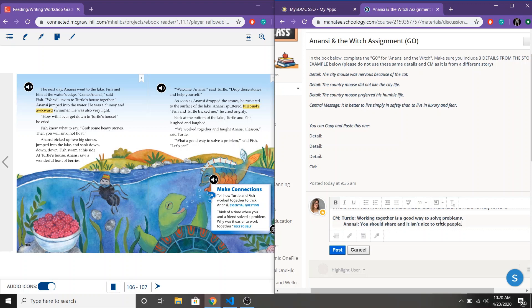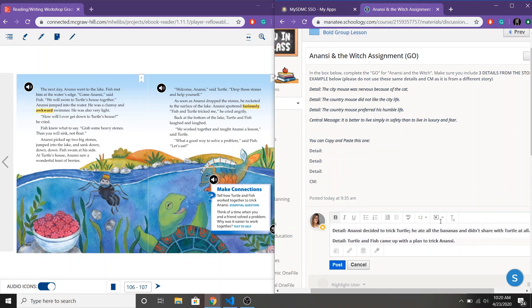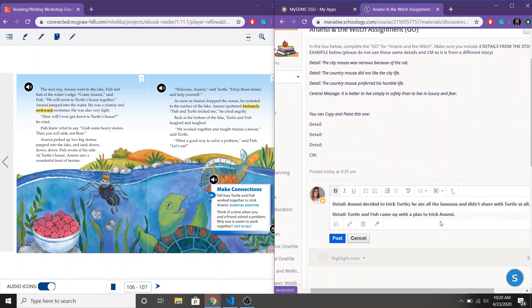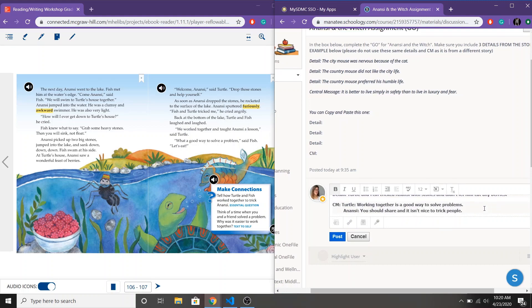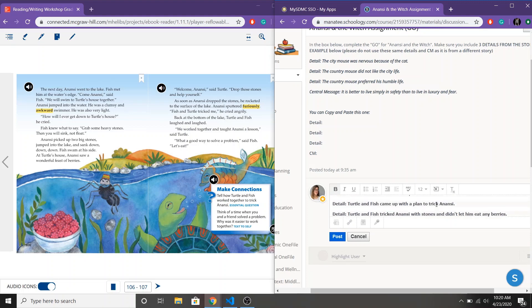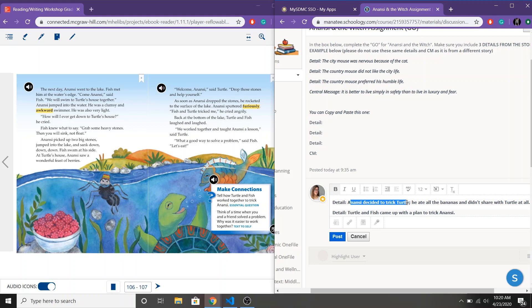Both of these central messages I think relate to our details. They're both about Anansi and Turtle. Working together is a good way to solve problems. All of my details are related to that because here this is Anansi tricking Turtle. That's what caused Turtle to trick them.